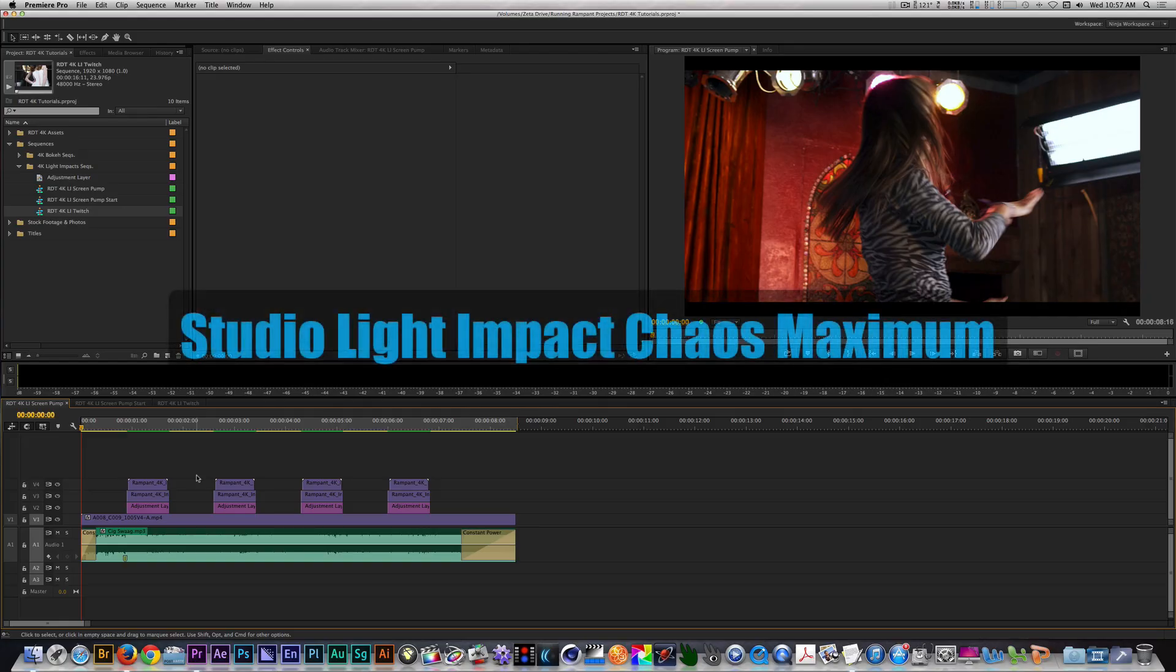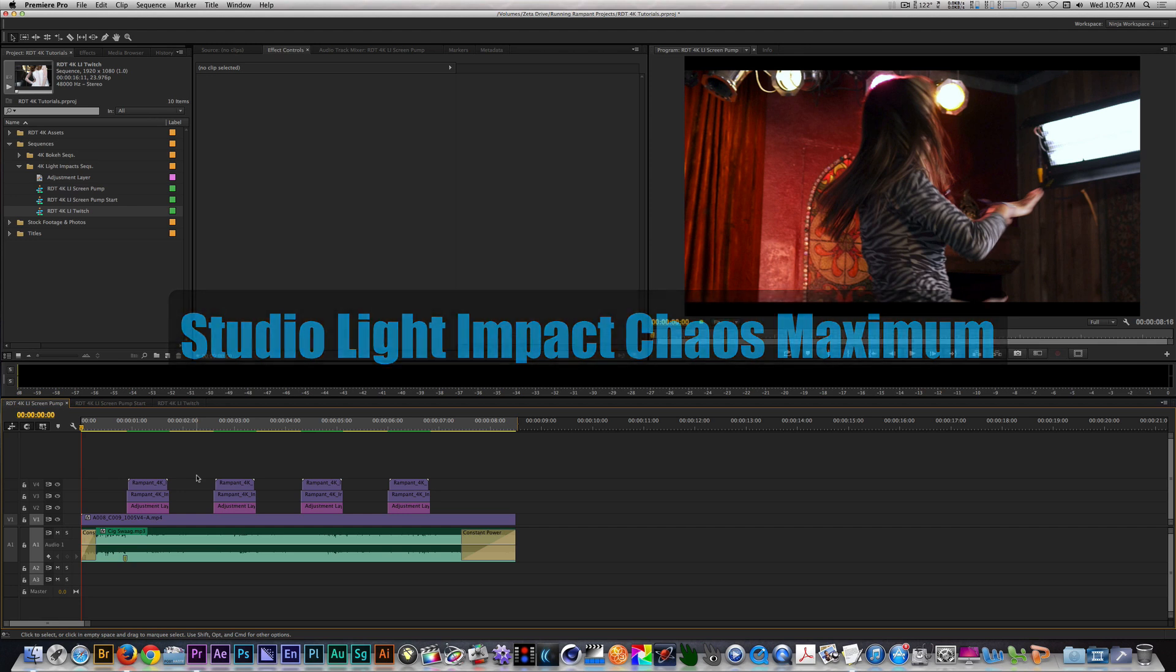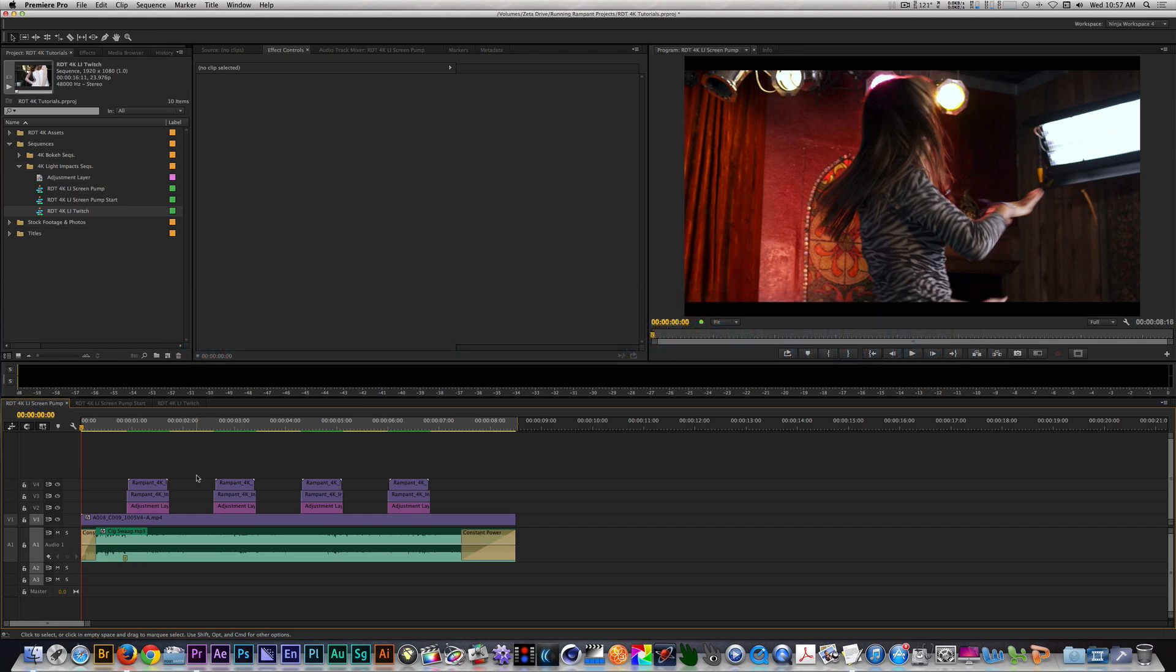This is a fun effect to use when you really want to add pulsating and distorted movement to your clips, which could be used for a promo or a music video. It combines light impact clips, the Transform and Basic 3D filter, as well as Red Giant Universe's Simple RGB Separation Filter. Here's what we're going to be creating today.